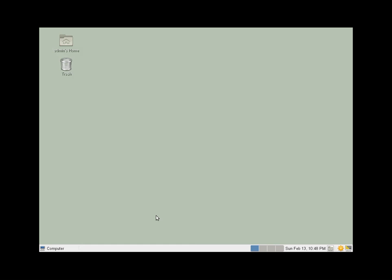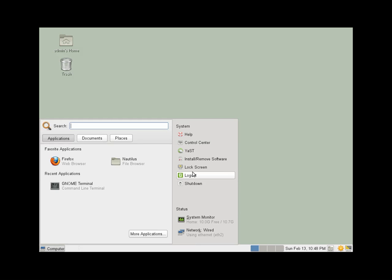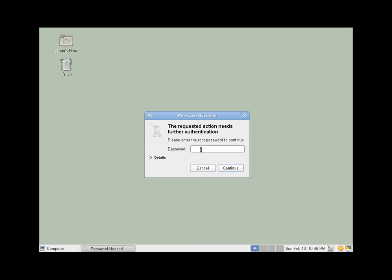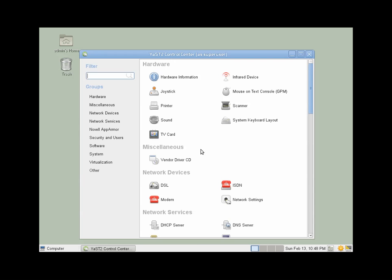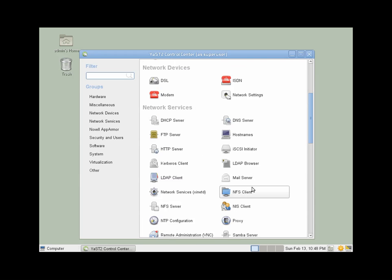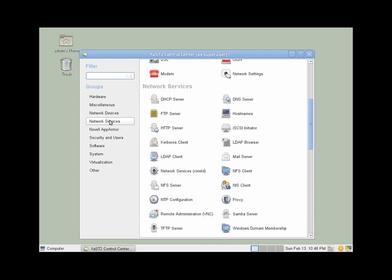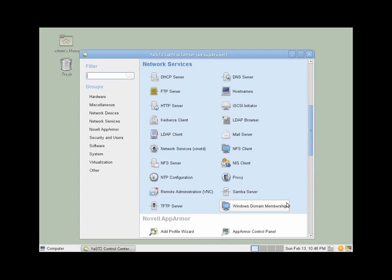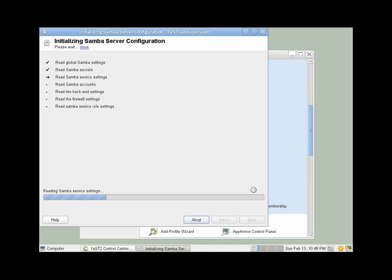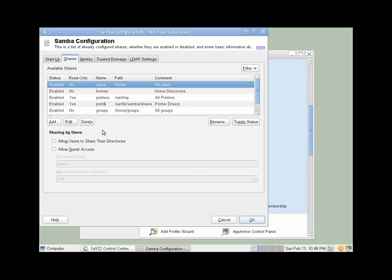Now we'll go back into Samba in Yast, and we'll configure the share. So our network services, Samba server. Okay, it's time to add a share.